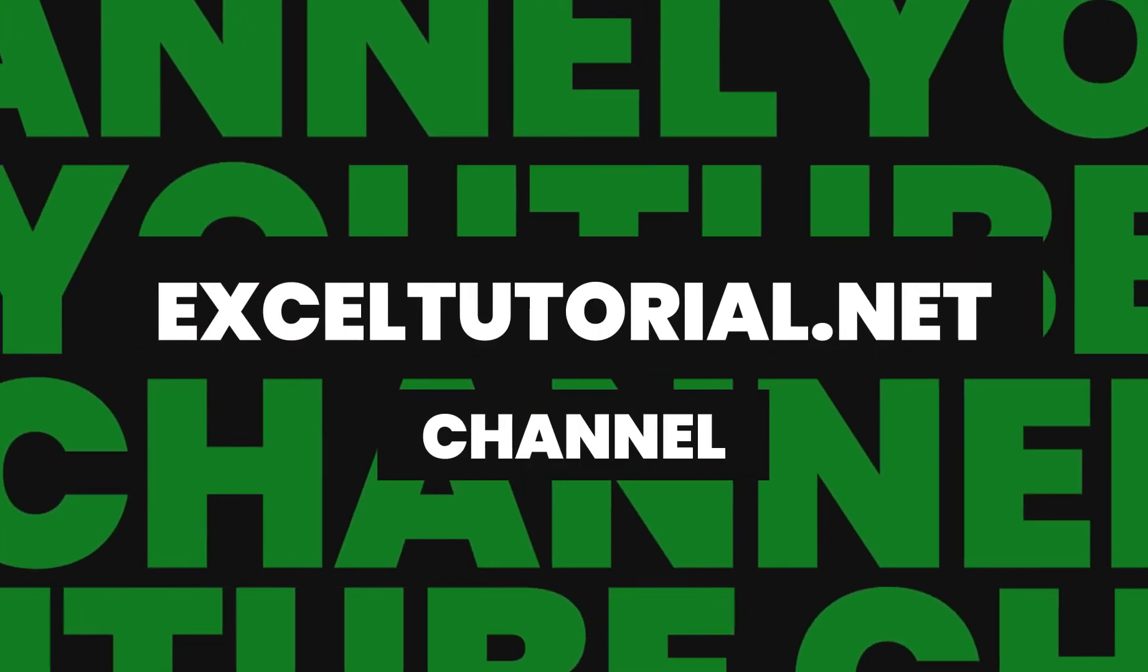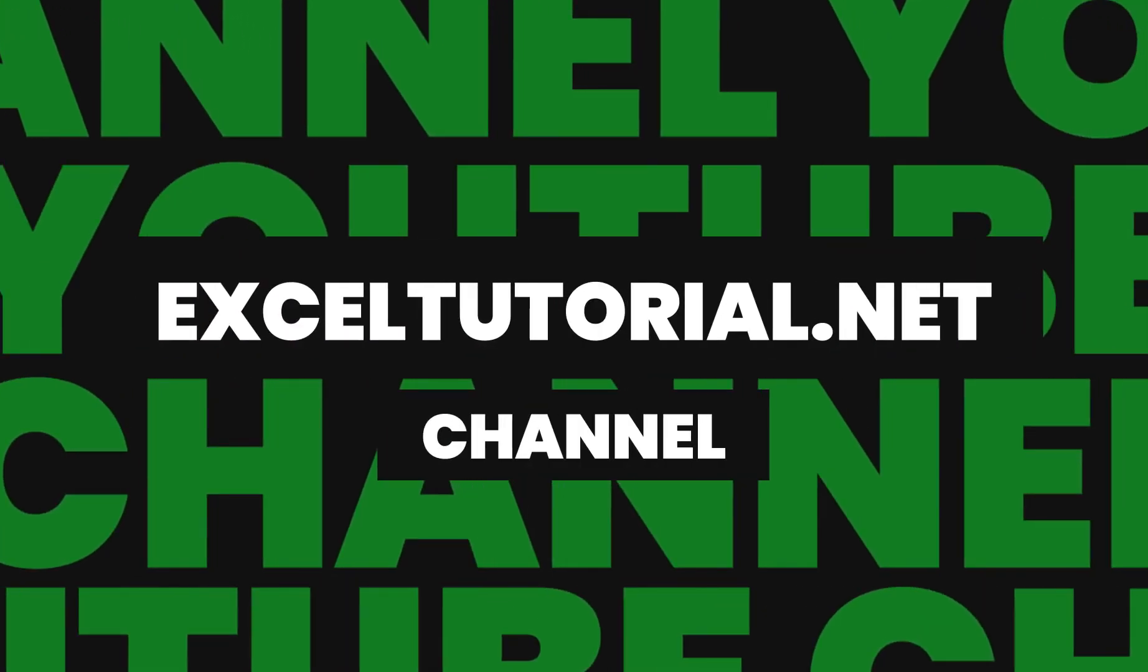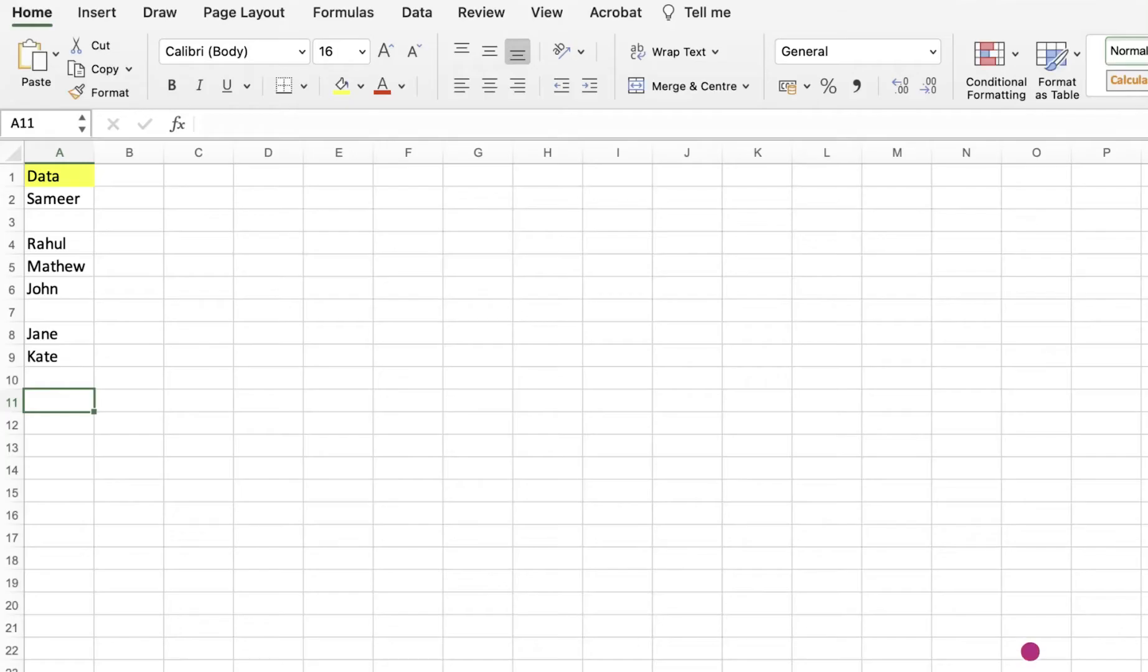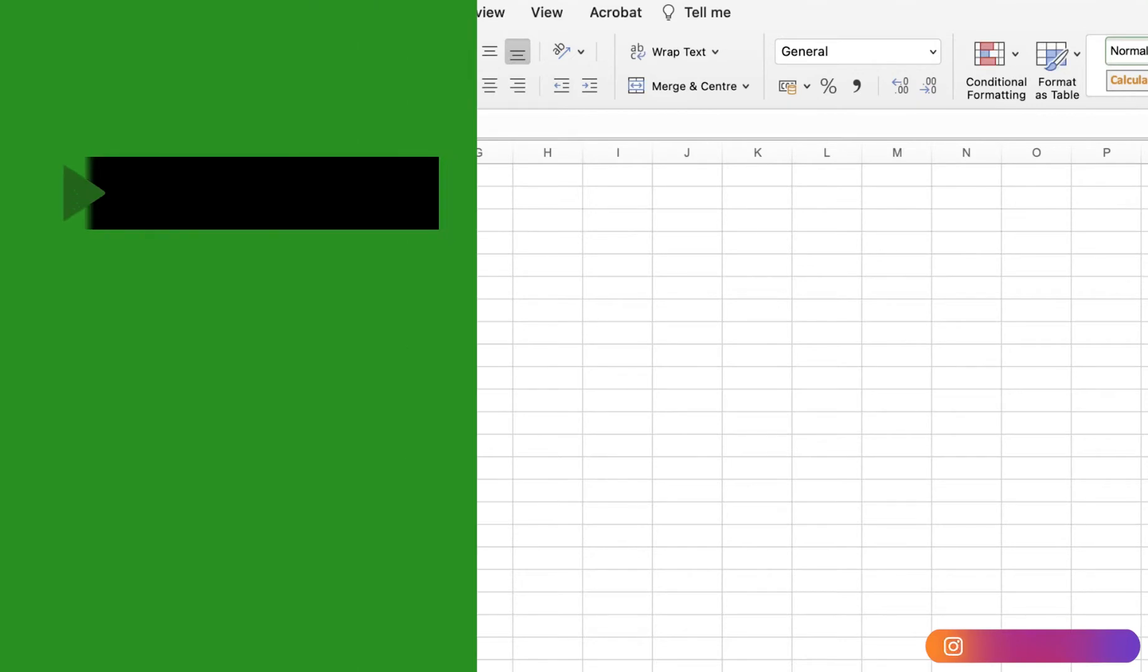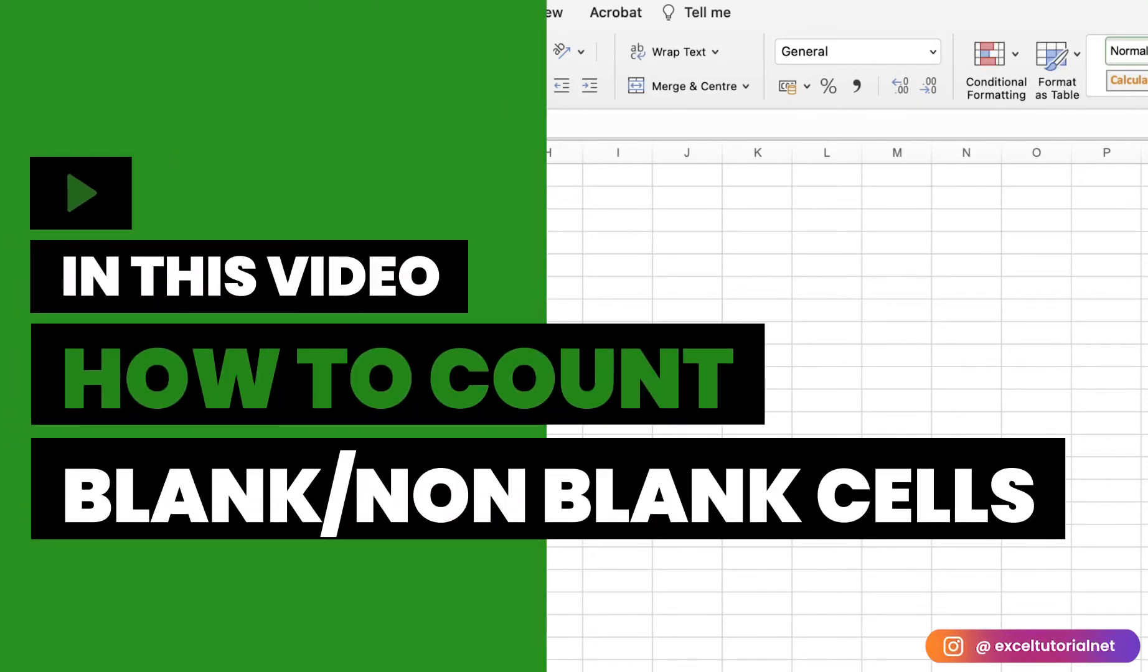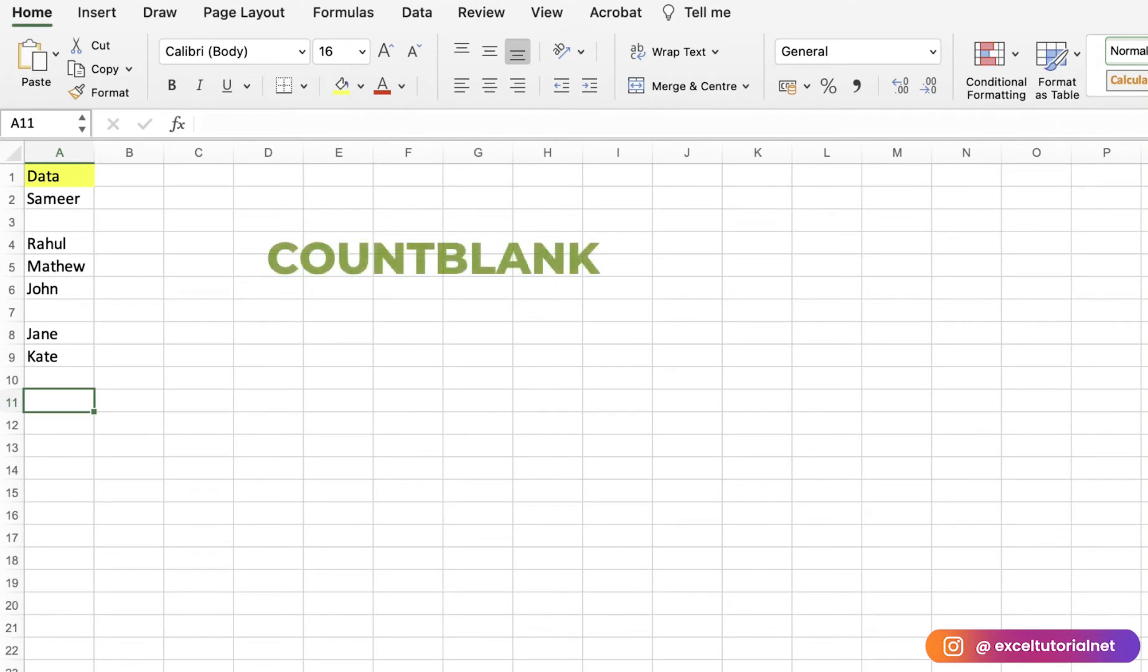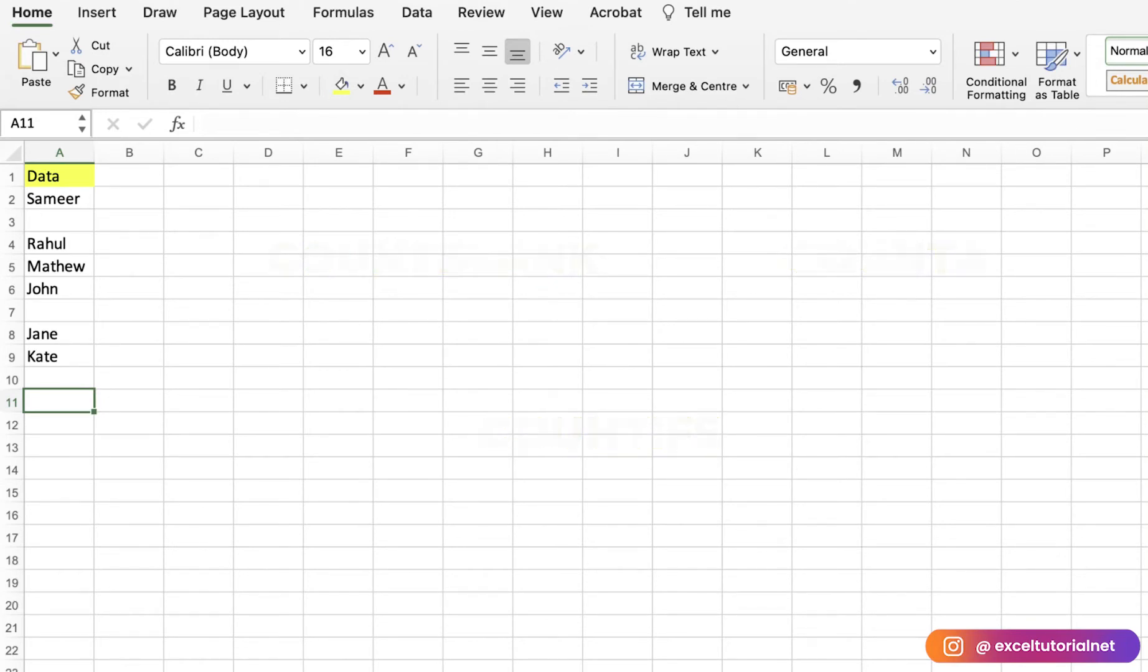Hey guys, welcome to Excel Tutorial channel. Today we will learn how to count blank and non-blank cells in your worksheet. It's a very basic formula using functions like COUNTBLANK, COUNTA, and COUNTIFS. We will use these three functions to resolve this issue.